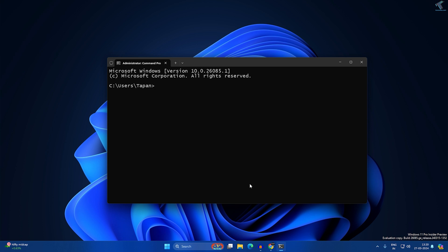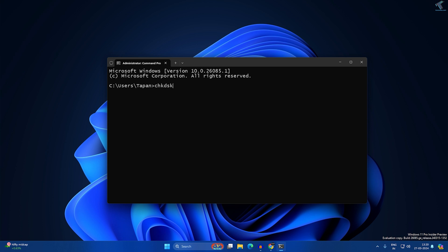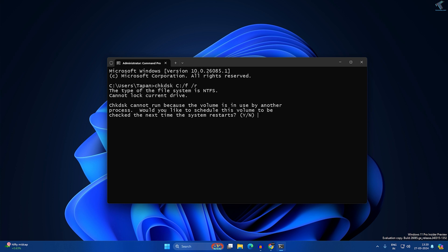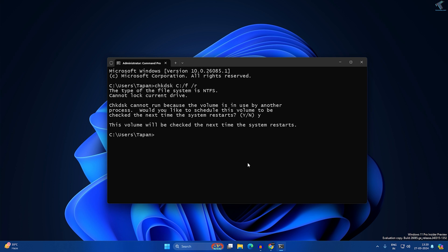If not, try another command: chkdsk — which stands for Check Disk — then type: chkdsk c: /f /r and press Enter. It will prompt you; type Y and press Enter. Restart your PC and it will automatically check and fix your file system.